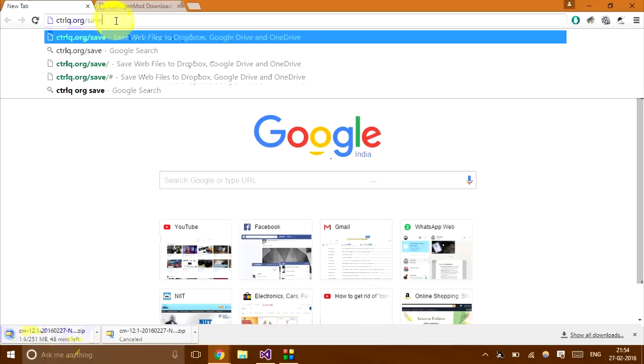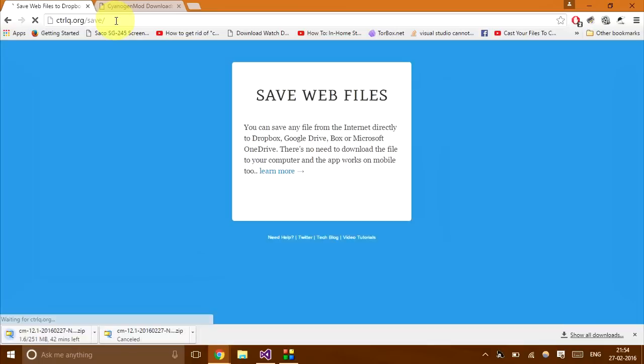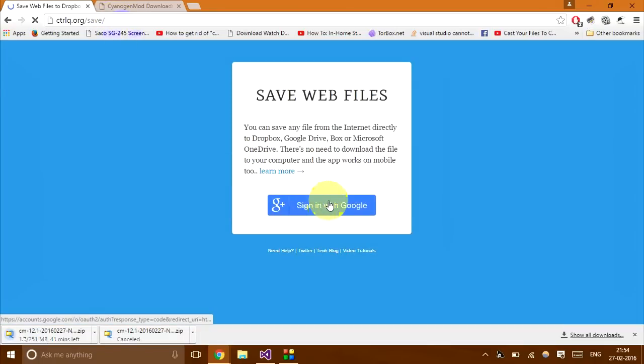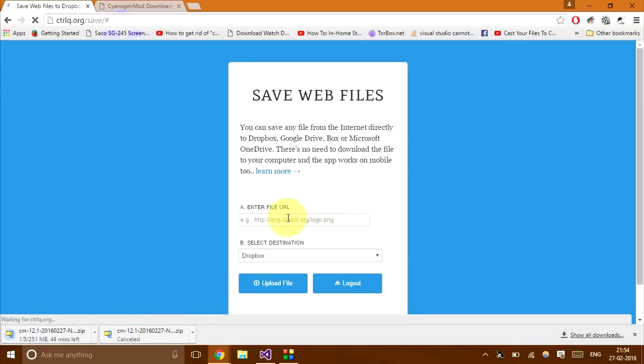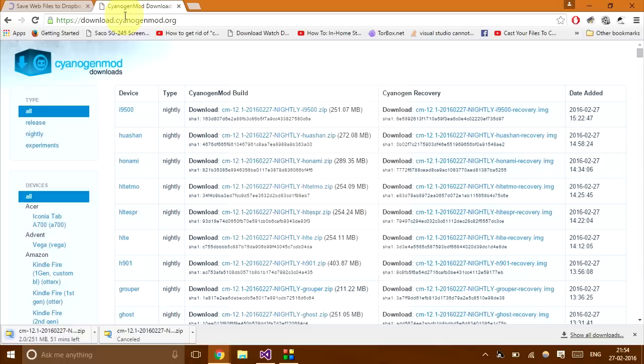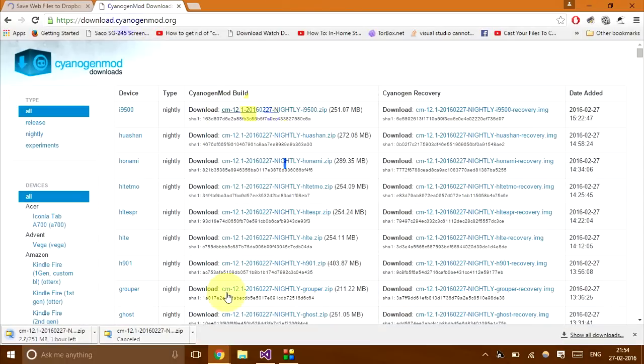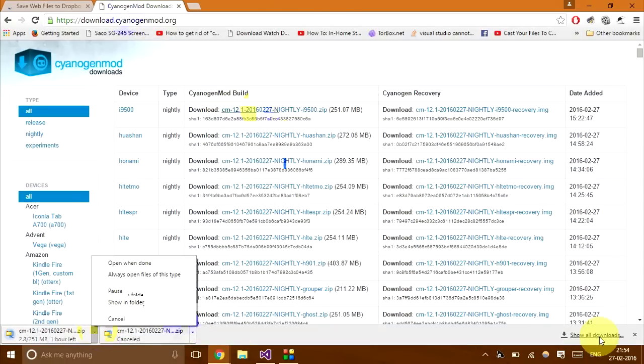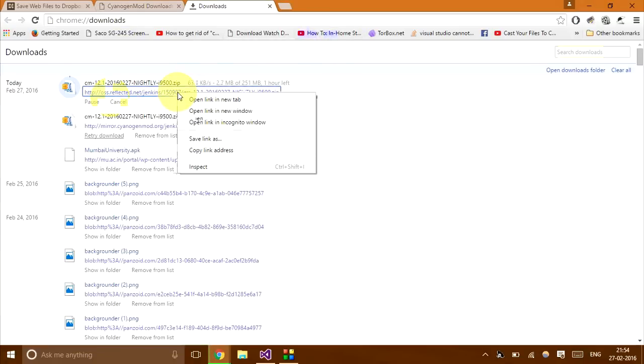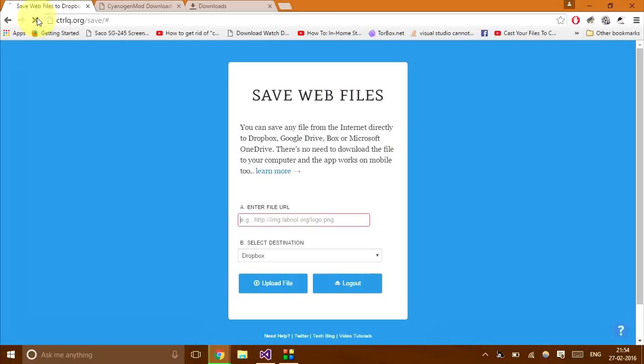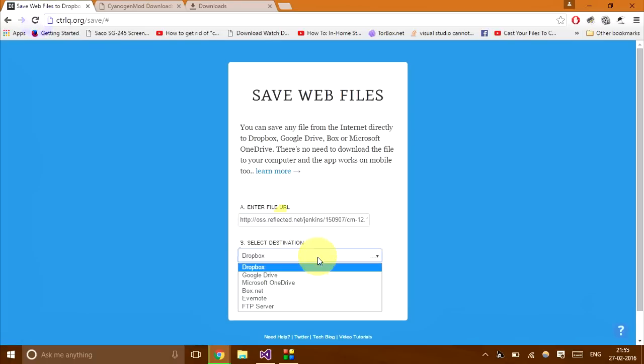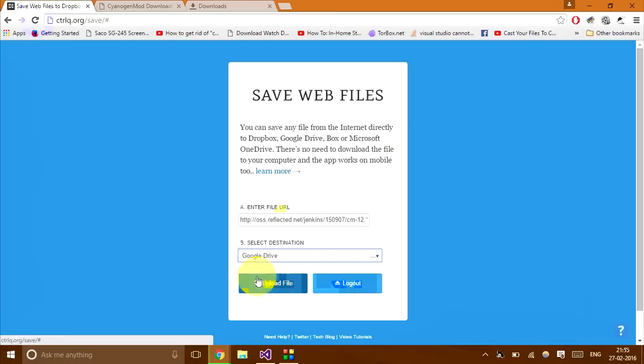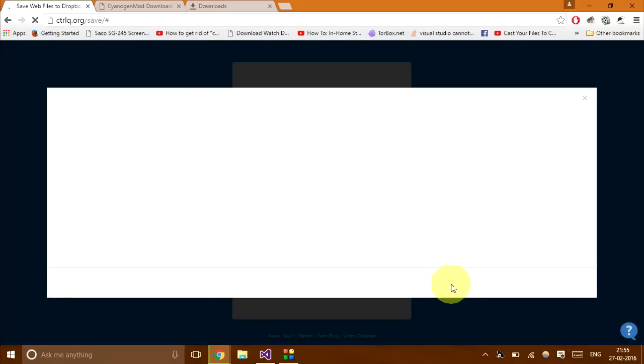So I'll go to ctrlq.org/save and I'll sign in with Google. So I've already signed in and what I'm going to do is I'm going to copy the link of the download. Instead of going from here, I'll just go into show all downloads which is Ctrl+J. And then I'll right click on the link, blue color link and click copy link address, paste it here and then select Google Drive since obviously Google caching will only be supported by Google sites.